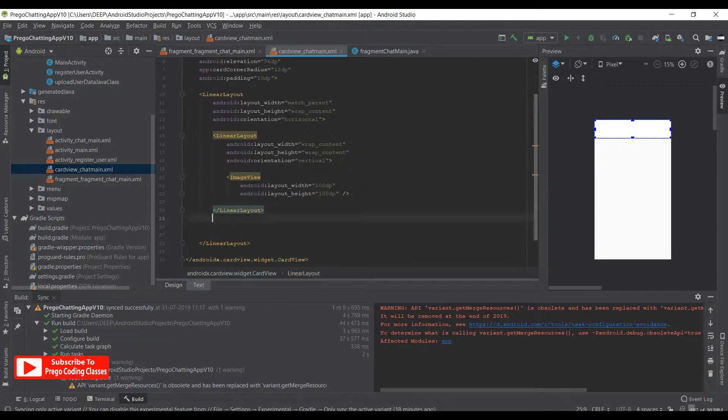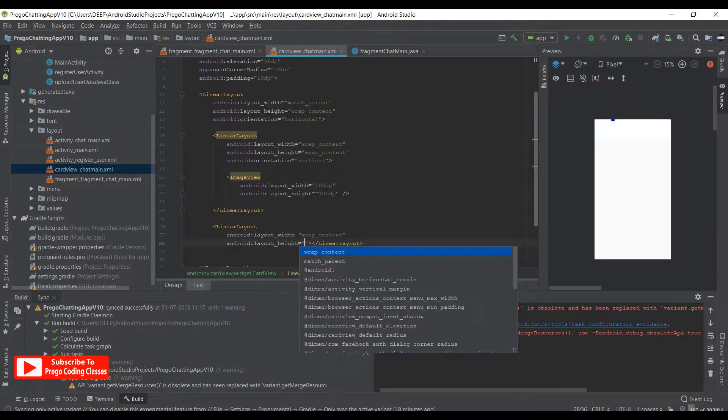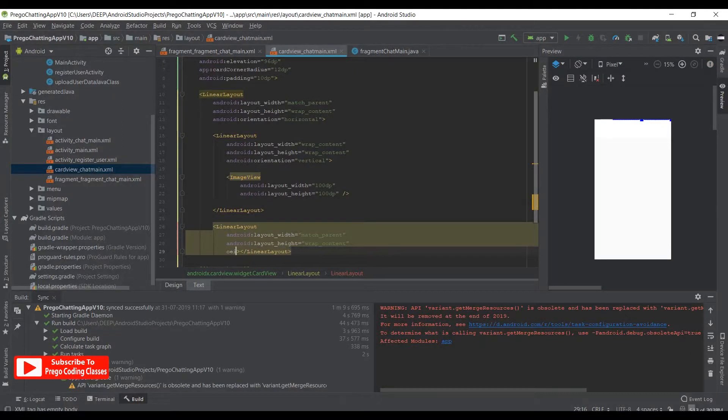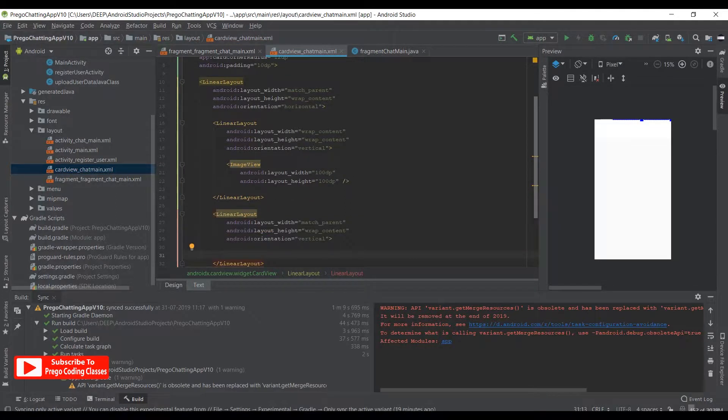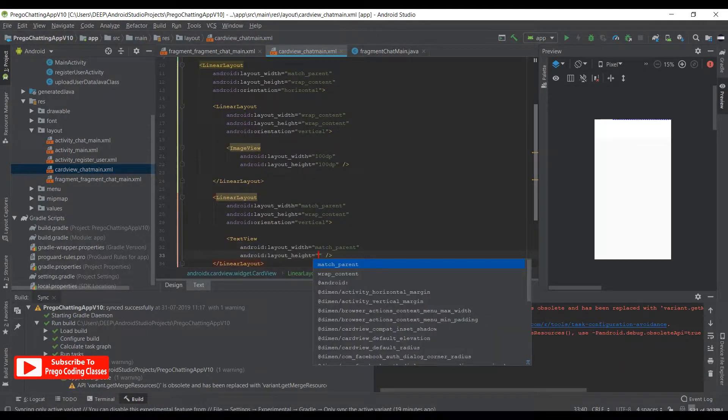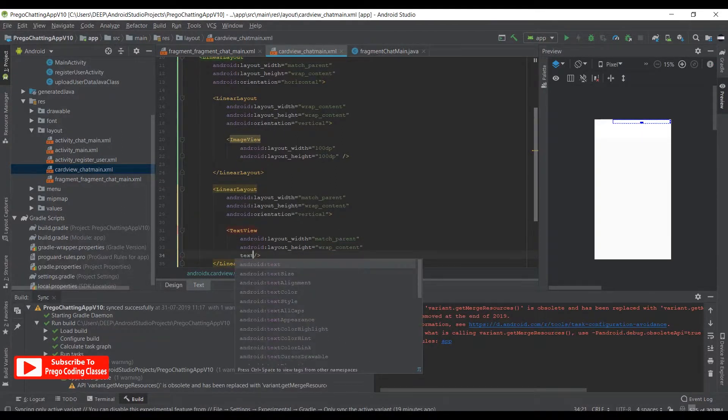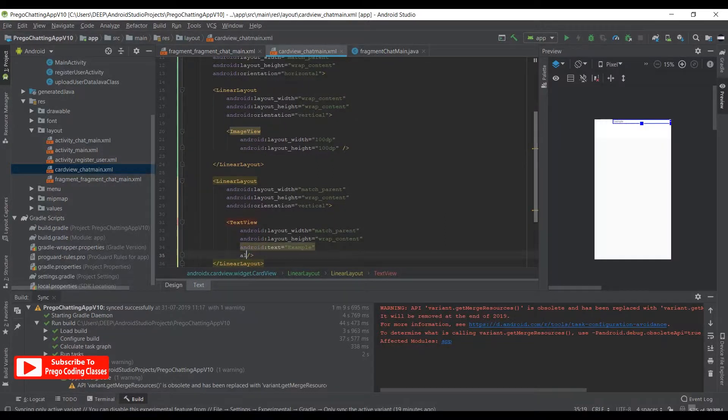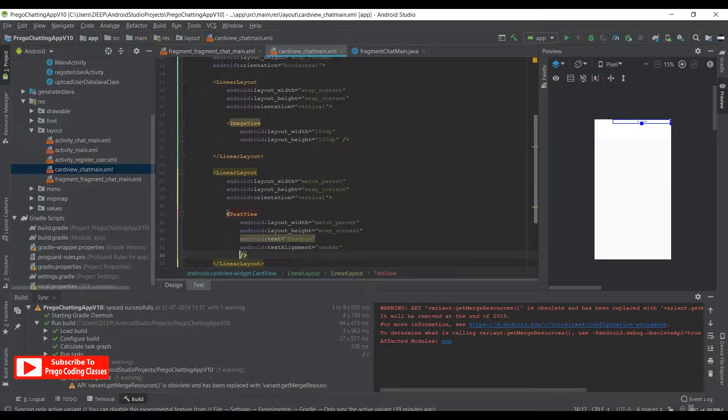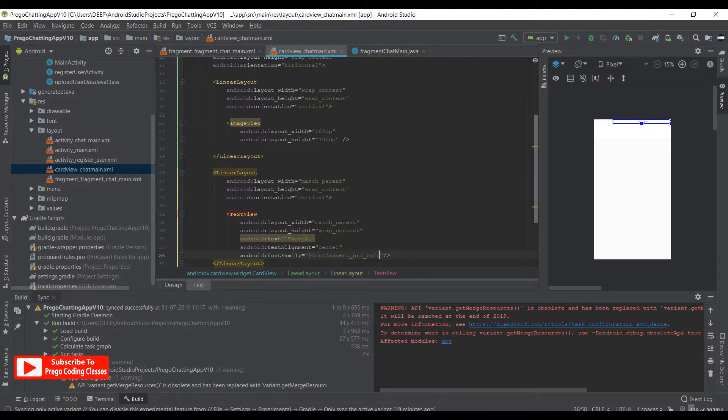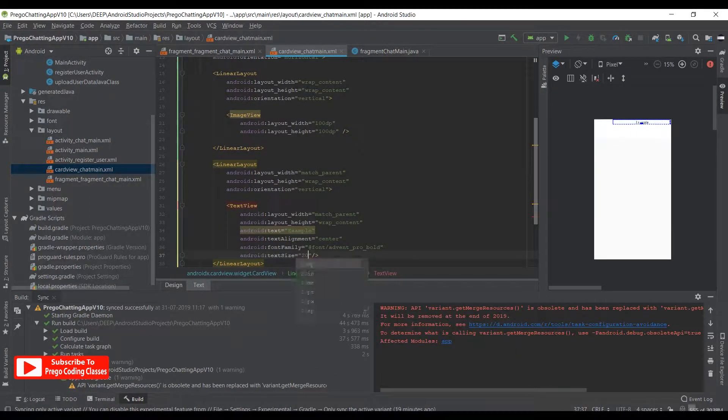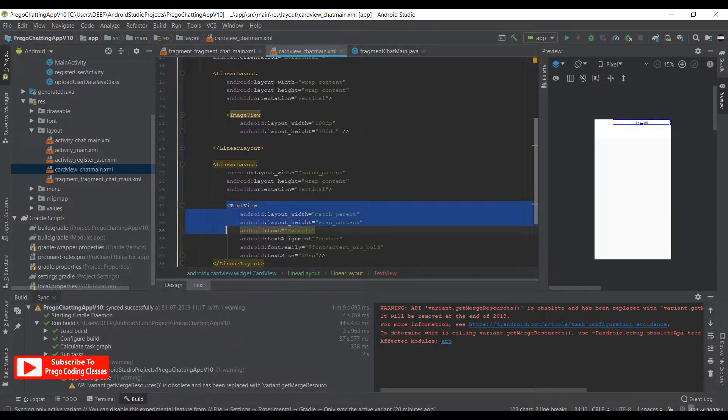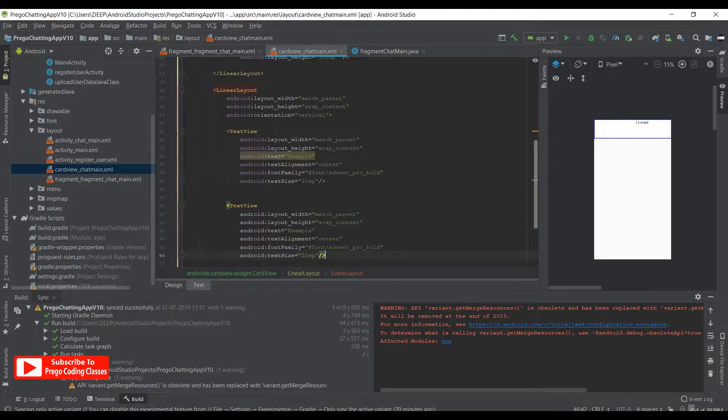When that is done, underneath this LinearLayout we need another LinearLayout with wrap_content and wrap_content. Let's match the parent. This orientation would also be vertical. Underneath we need a TextView of match_parent and wrap_content. Over here just write a text which will say example. We'll give an alignment of center, a font family of ProBold, and a text size of 20sp. We'll give it an ID, but before that we need to copy it and paste it down below so we don't need to work extra.